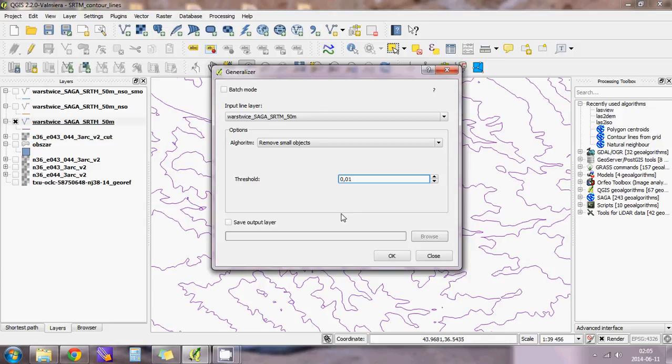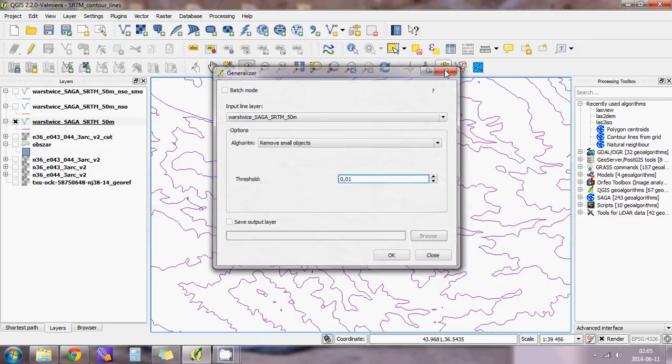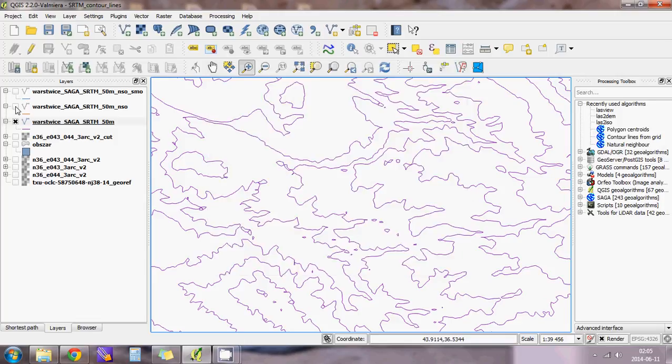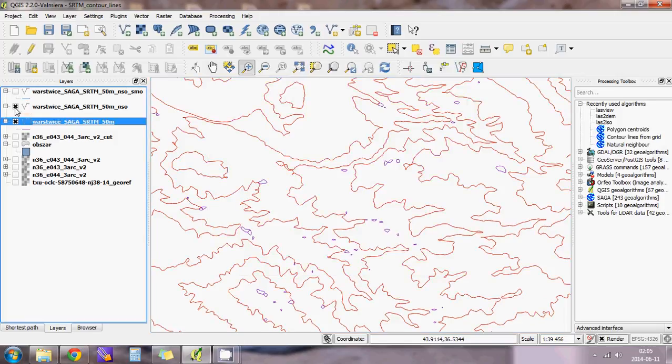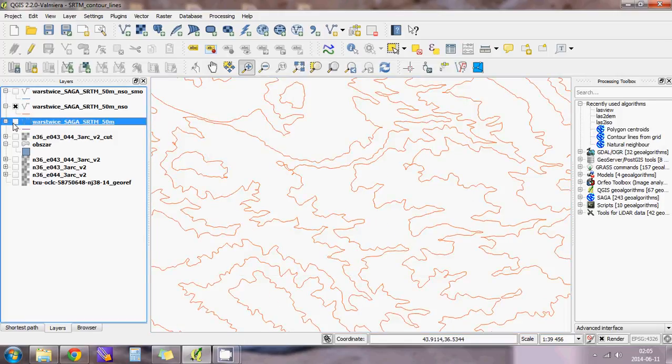The program will keep it in memory, the layer without small objects. Later, if it's okay for you, you can save it, or you can do this immediately by clicking here. The result looks like this. There are no small objects, but still the contour lines are a little bit sharp and I want them to be smooth.